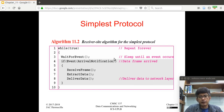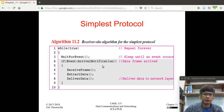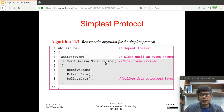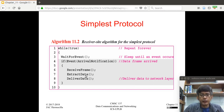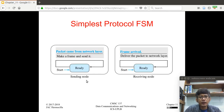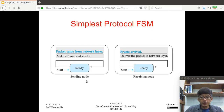At the receiver end there is also a while loop that simply waits for an event — the arrival of a frame. When a frame arrives, the receiver receives the frame, extracts the data by removing the header and trailer, and then forwards the actual data to the network layer.